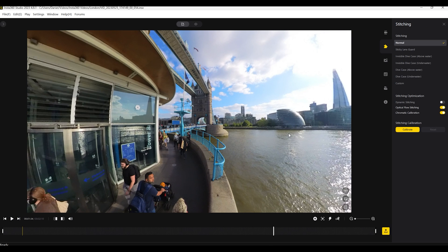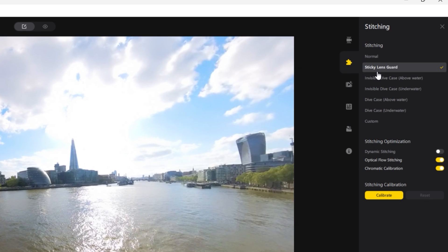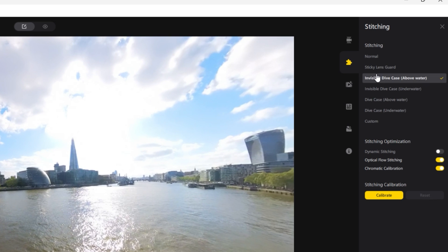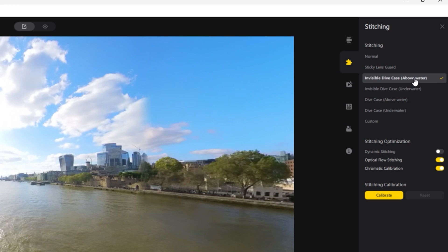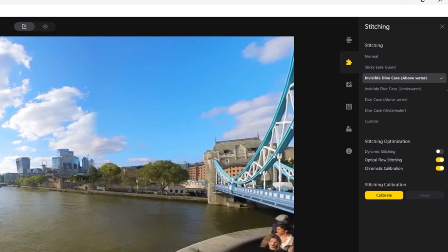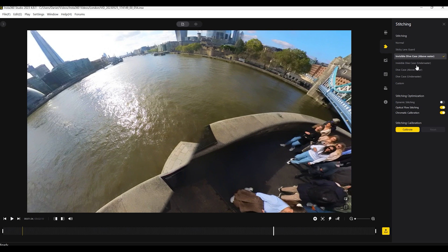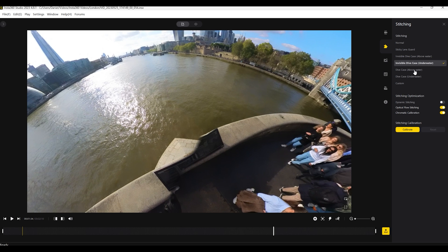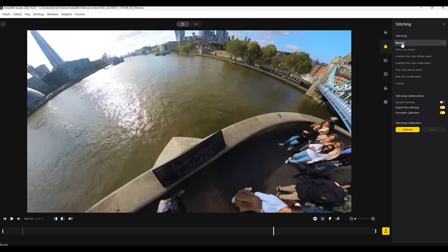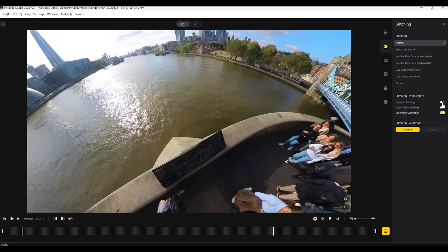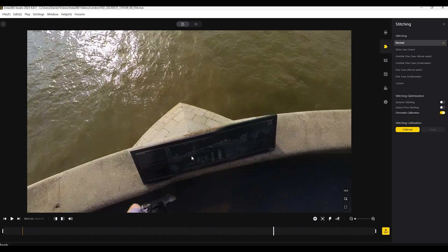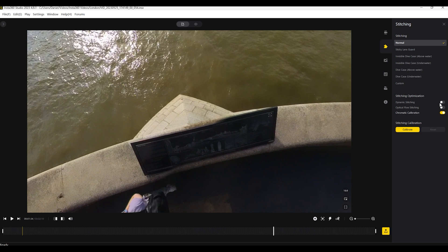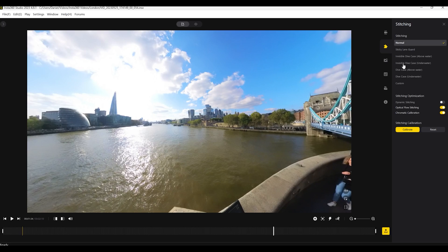Next onto the stitching tab. You won't really need to worry about this unless you're using any of these extra like sticky guard lens or dive case. If you're using any of these, then you'll go into the stitching tab and select the appropriate one. You can see I'm not using them here. So it kind of messes up the stitching. But if we were, if I select normal, then it goes back to normal and you can't really see the stitching line. If you do have some stitching option issues, then turning on and off dynamics, turning on dynamic stitching may help. You can also choose optical flow stitching. You can see a very slight difference here. Maybe I think optical flow improves very slightly, but because there's nothing really close to the lens in this video, it's not really that important.